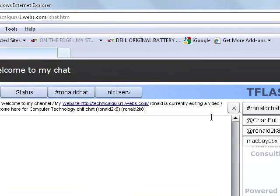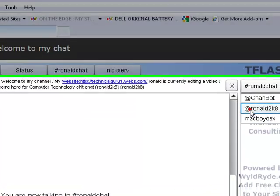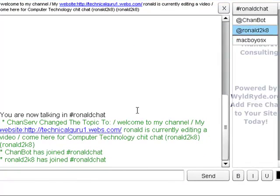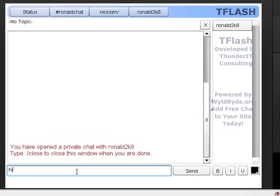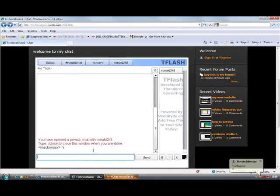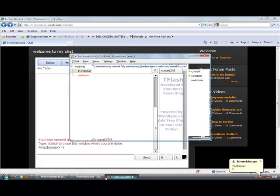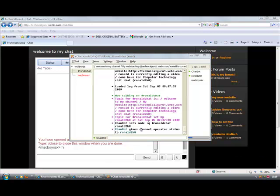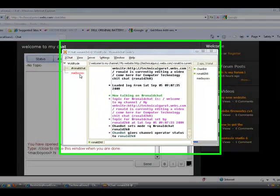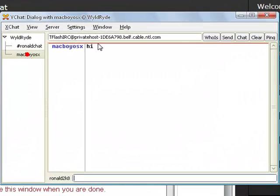So yeah, and then you can private chat to some people. We'll just click on him. That's me. Hi, and then as you can see, I got the private message. Just click on that, there's hi.